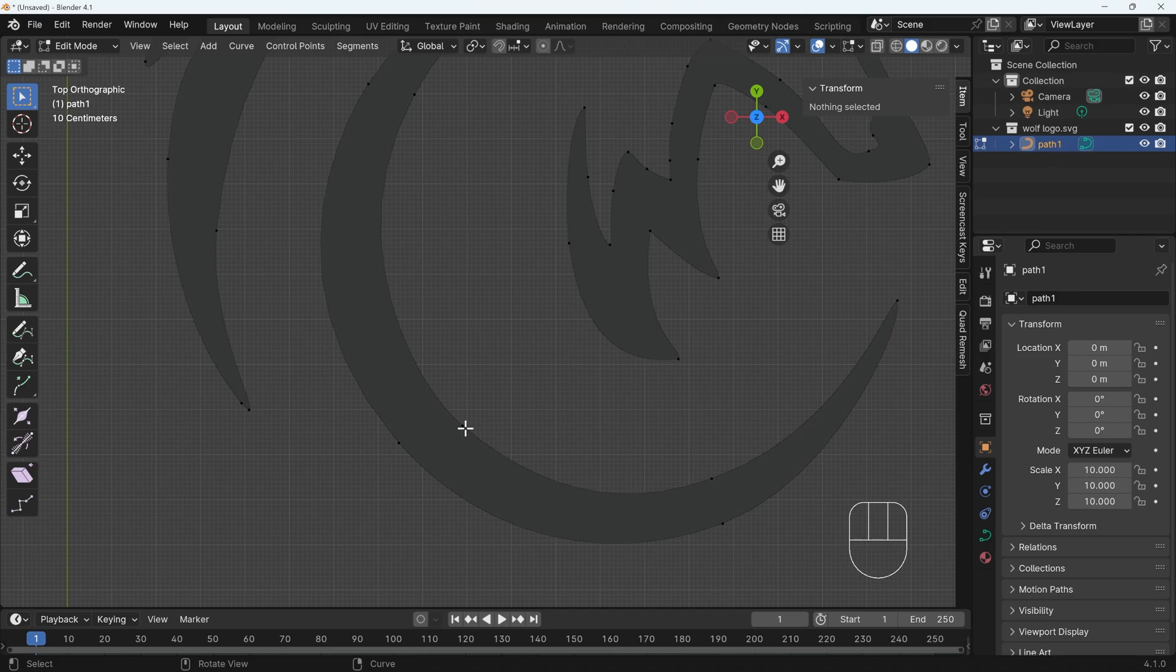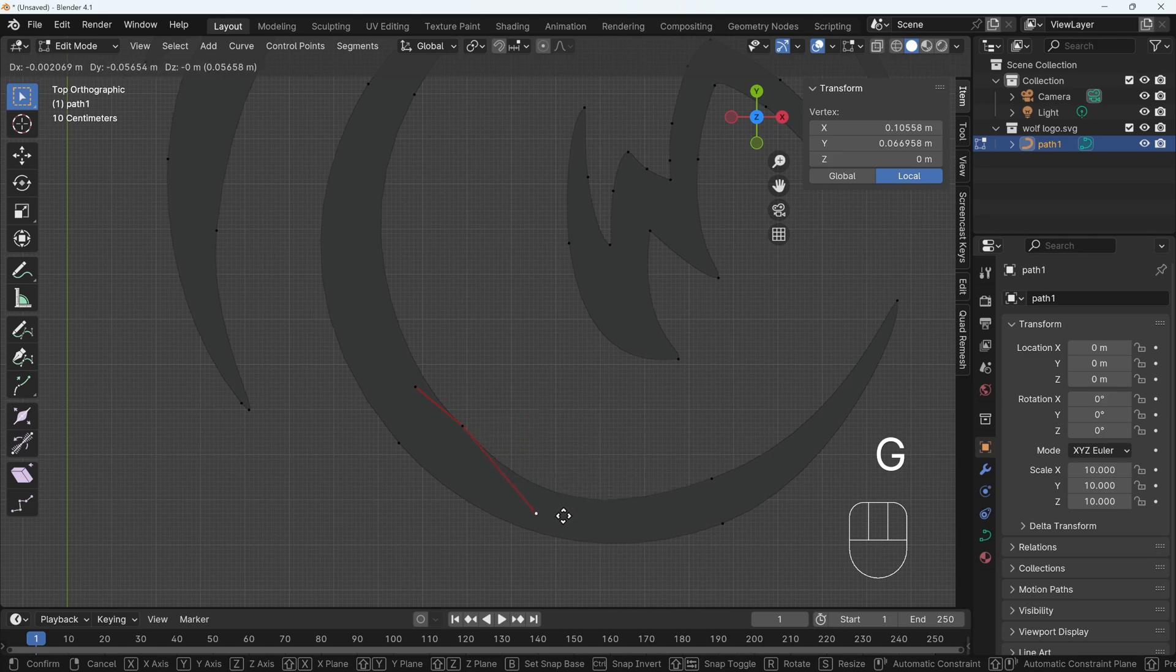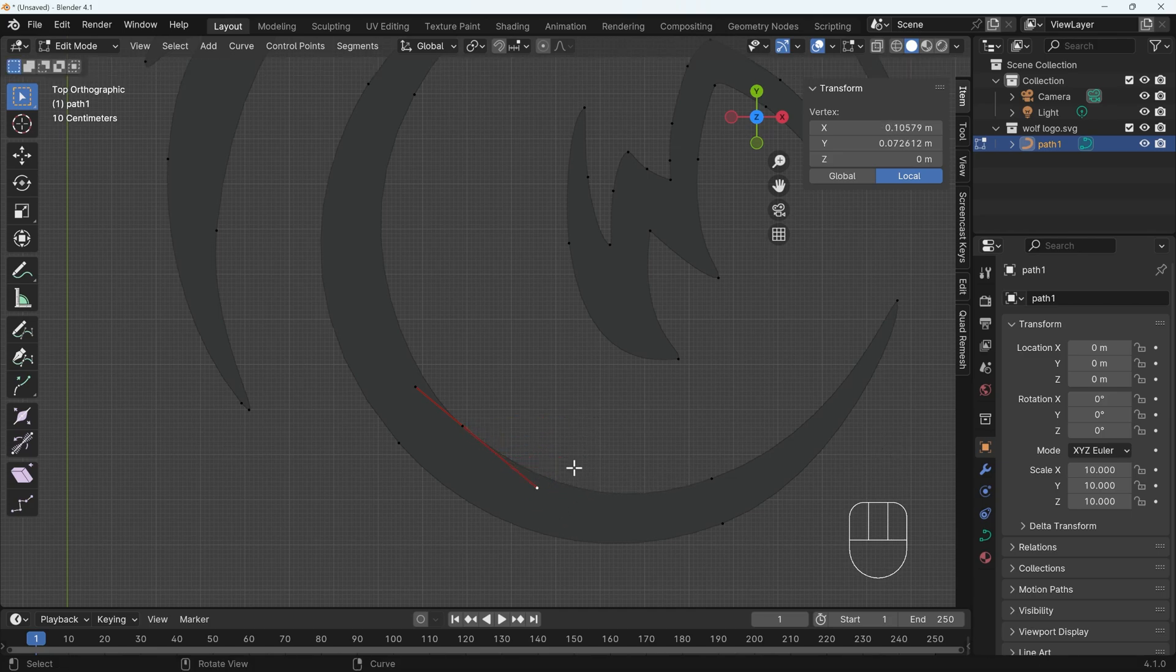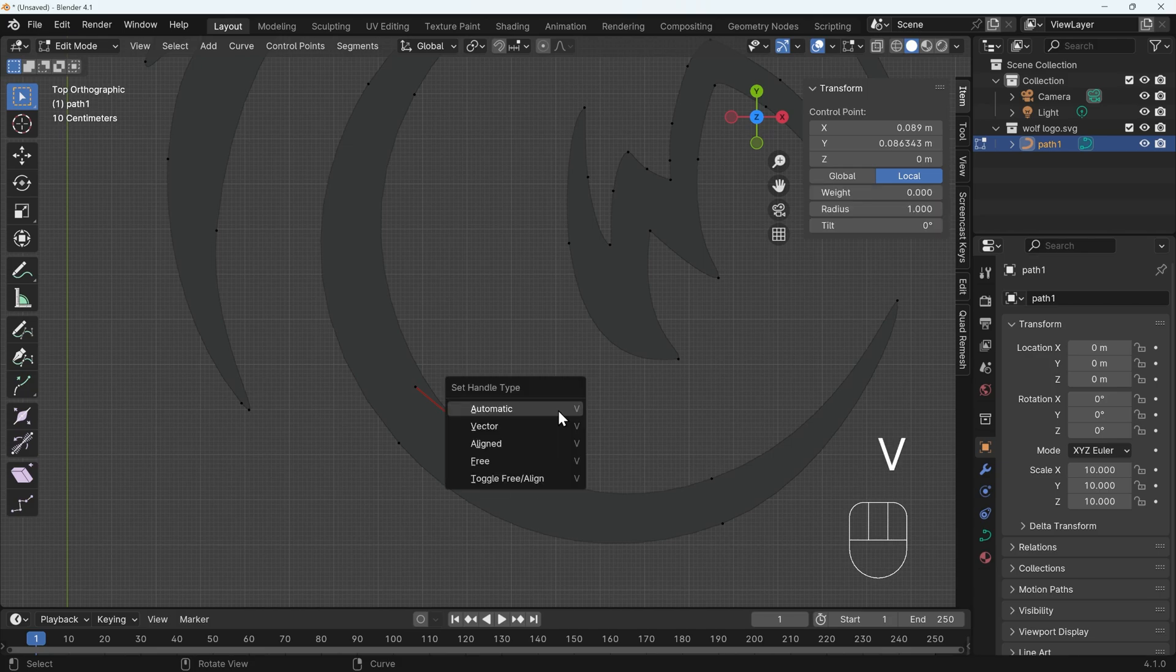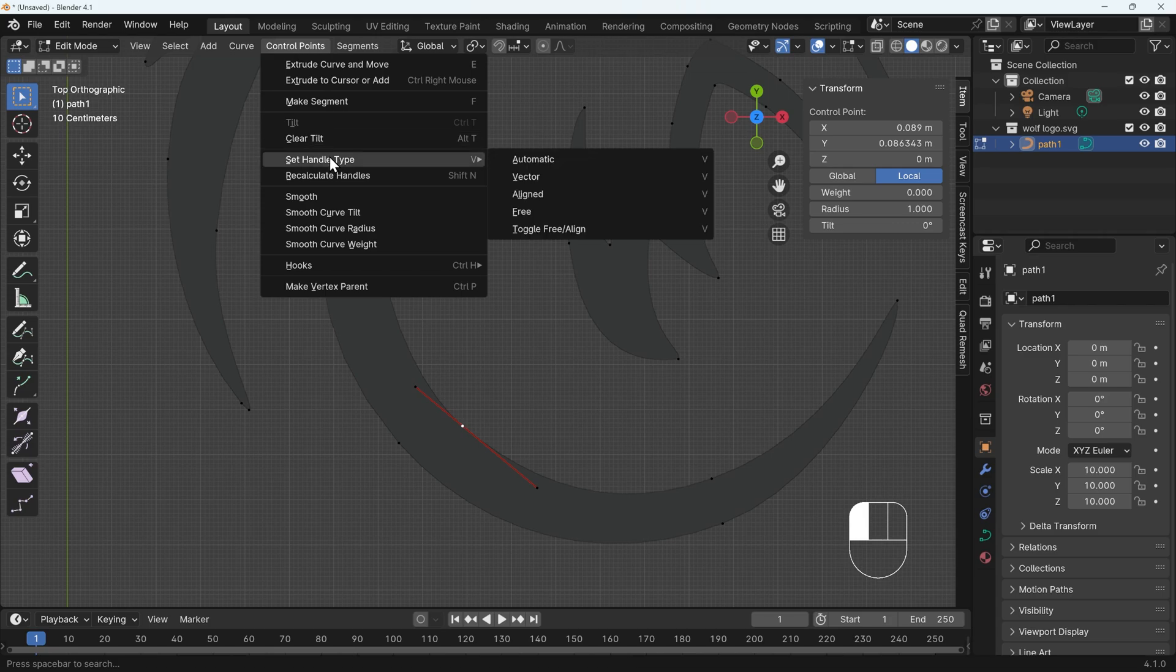So I can select on any of the points. And as soon as you select a point, you have two end points that you can also now select. And if I press G to grab to move one of those, you can see the way that's affecting our shape. Now I'll undo that movement. If I select the middle point, I can press V to set the handle type. You can also find that in the control point menu under set handle type.